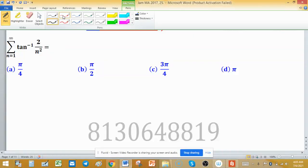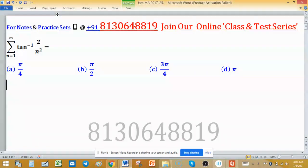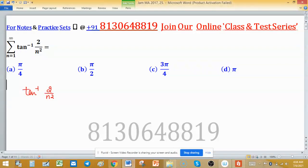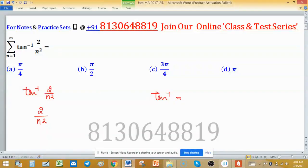We have to find the sum of this series. The first important thing is: if a trigonometric function is involved in any term of this series, always try to find the sum by expansion. You can use other techniques also, but in most cases expansion of the trigonometric function gives you the answer. In this series the nth term is given by tan⁻¹(2/n²), so we have to write this tan⁻¹ so that we can easily separate terms by either positive or negative sign. First we have to recall one important identity.